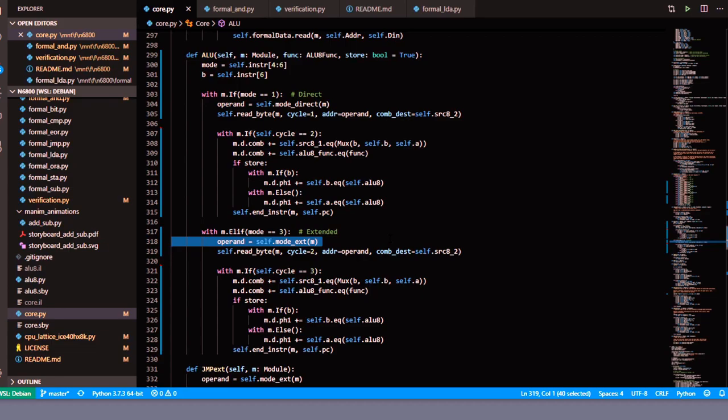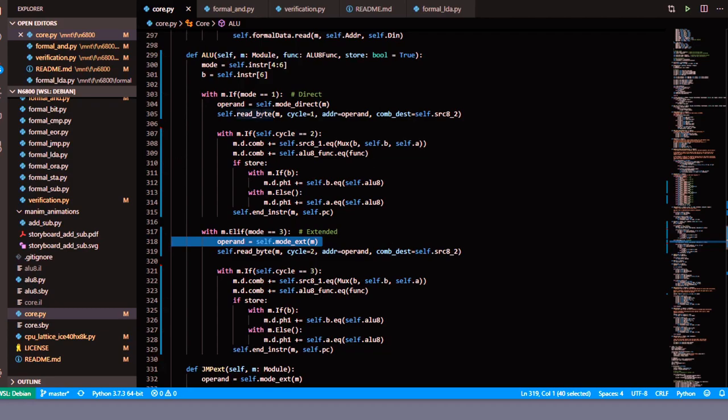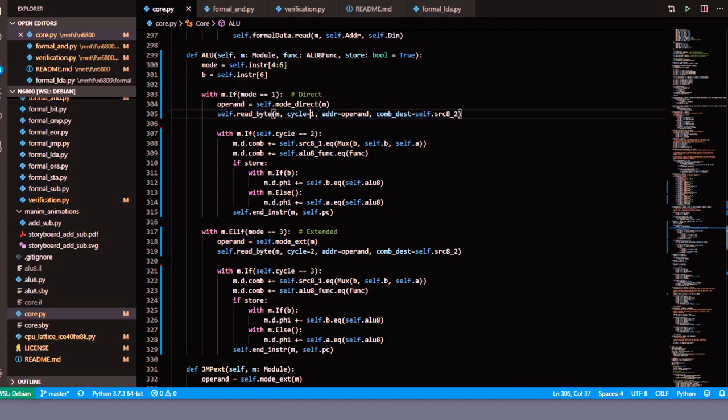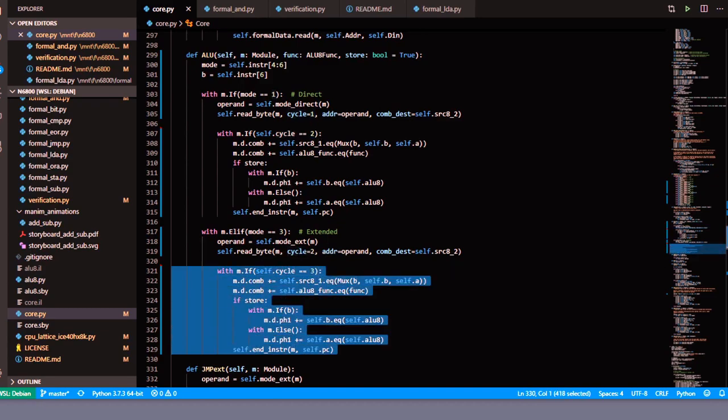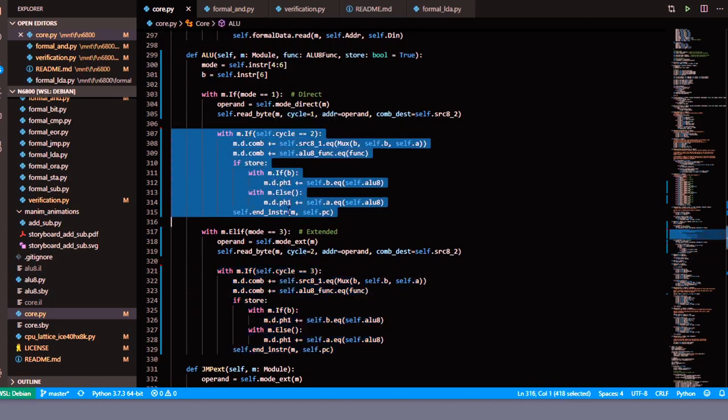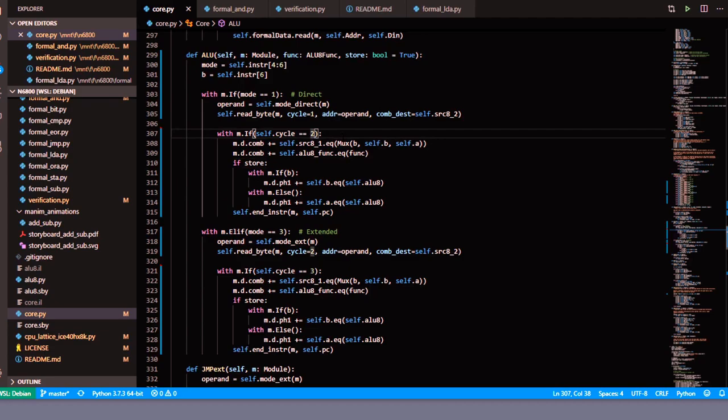The next thing is that we want to read the byte that is contained at that address. However, because we only needed one byte of operand to get the address, we're going to do that during cycles one and two. The only difference between extended mode and direct mode is the cycle on which you actually do the operation: cycle 2 for direct mode and cycle 3 for extended mode.